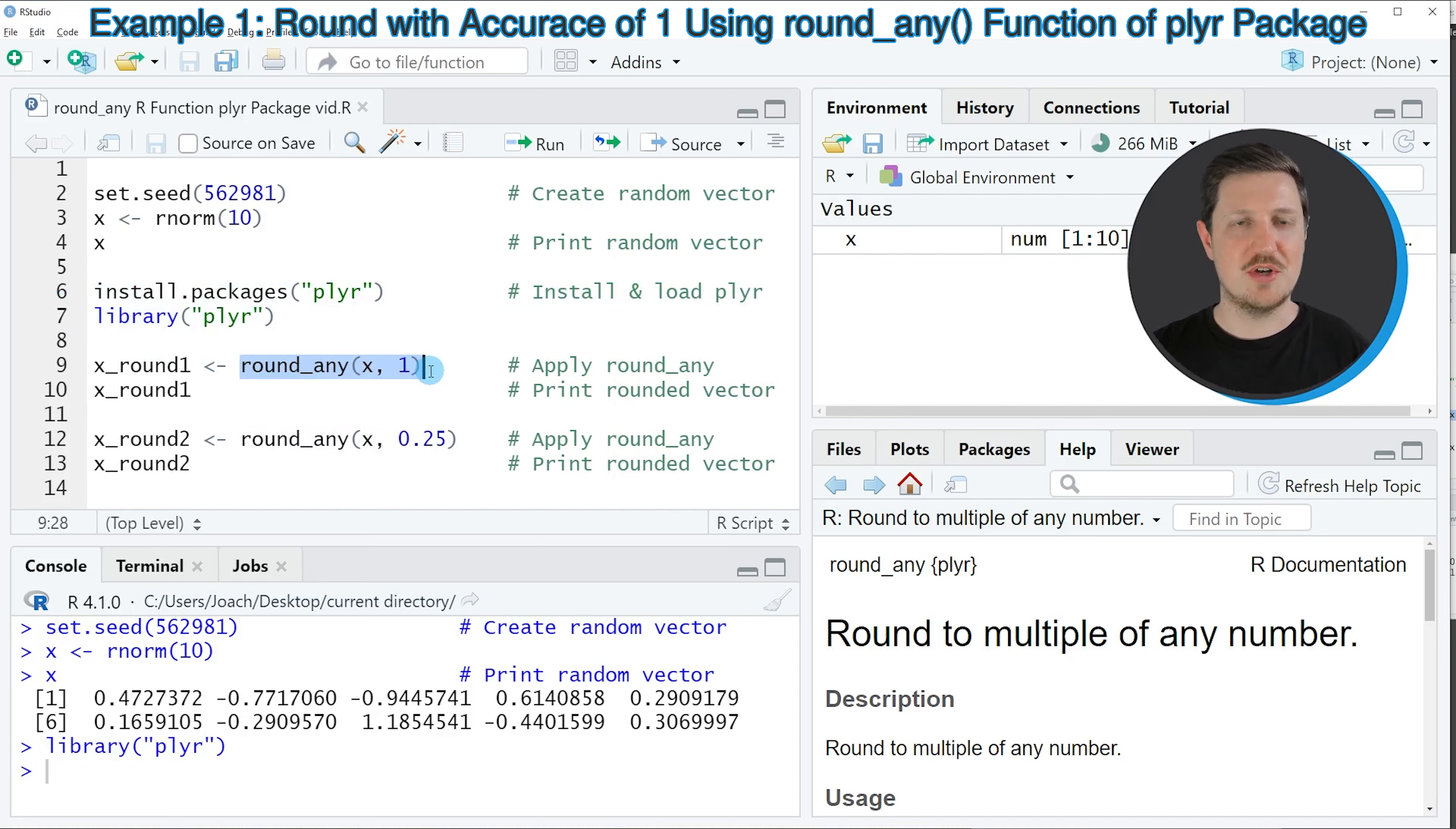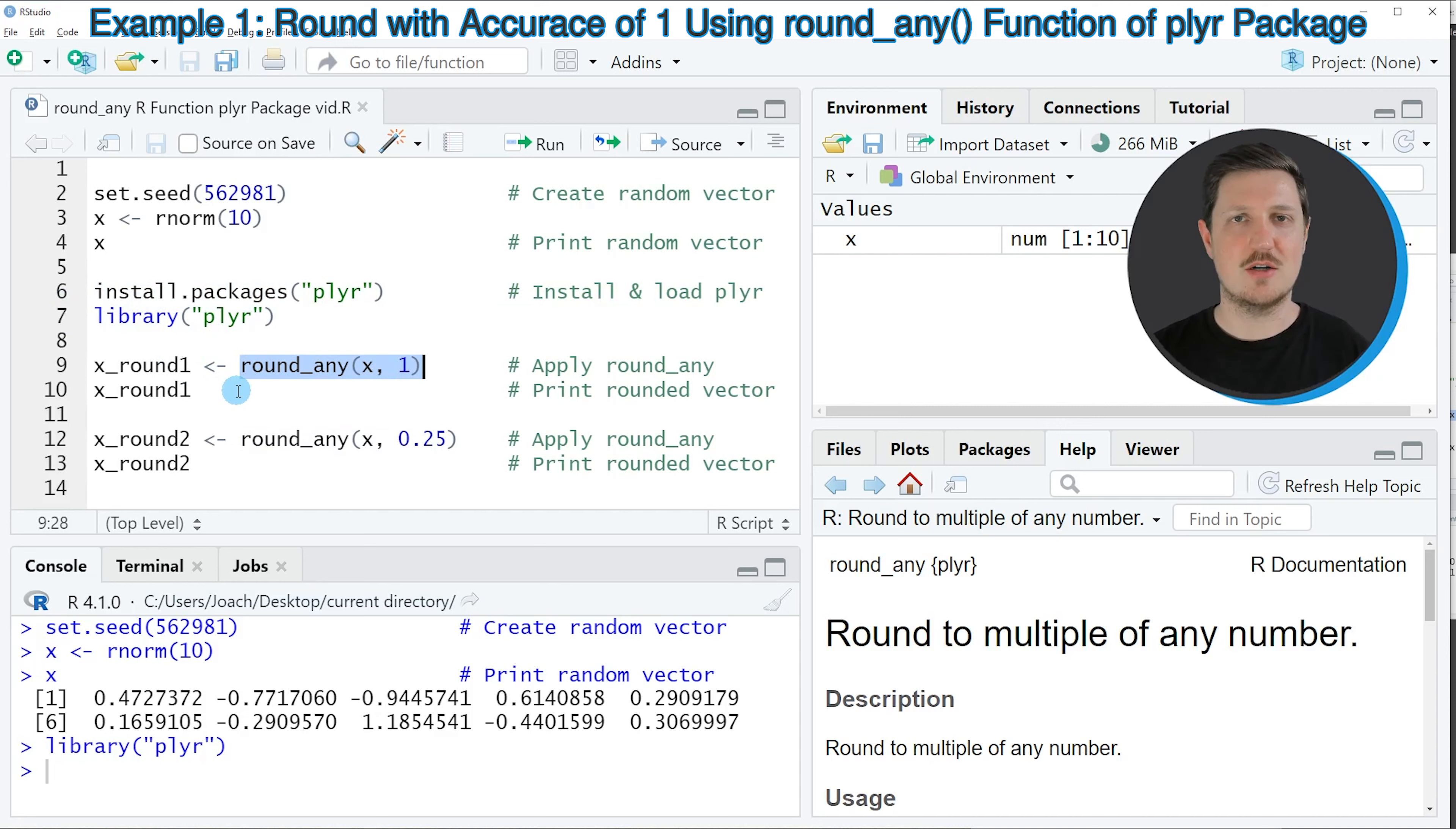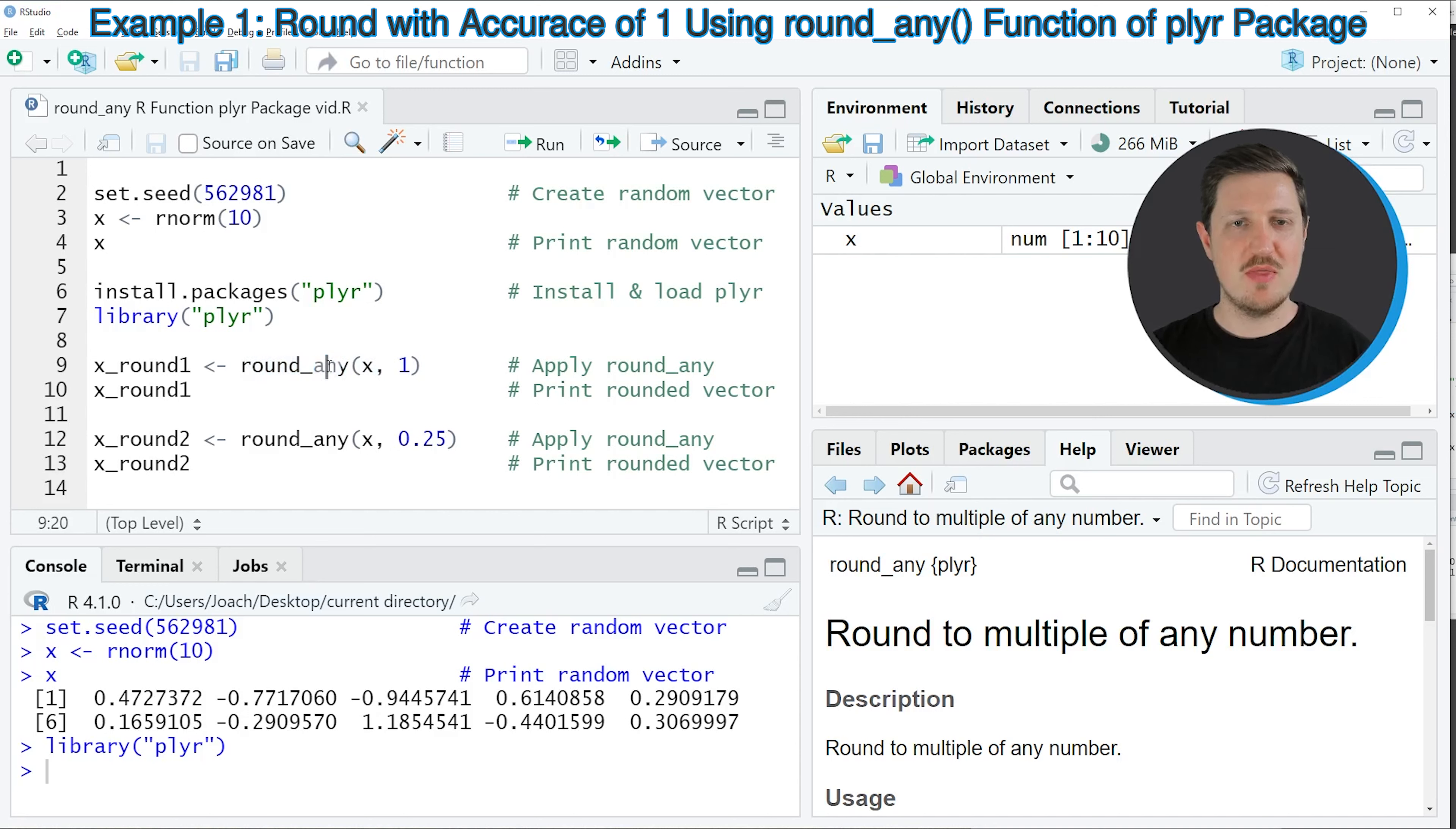Now if we want to apply the round_any function of the plyr package, we also need to install and load the plyr package as you can see in lines 6 and 7 of the code. I have installed the package already, so I'm just going to load it with line 7 of the code.